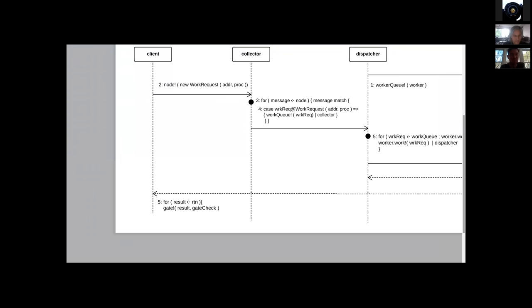The client, as we're probably picking up fairly easily by now, is waiting — implemented as a for comprehension — waiting for a result on the return channel that is actually the return address we gave in the new work request. Upon a client receiving a result, it's going to send the result off for a gate check. The gate check in this case is just a suitability check that the node response is the response we're looking for, and it's one that's appropriate.